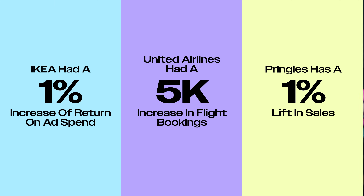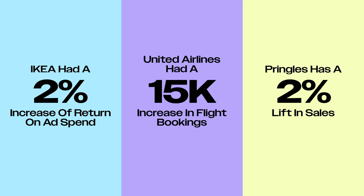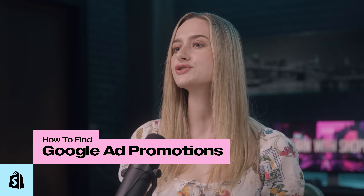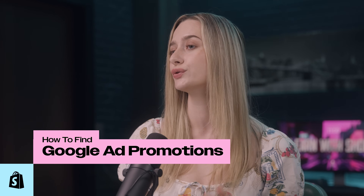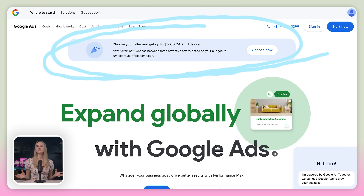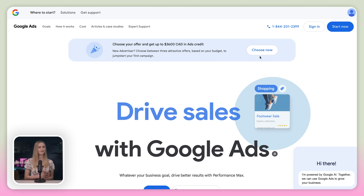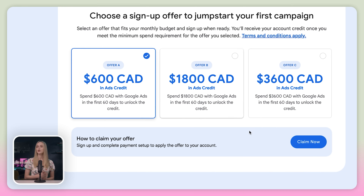But first, look at the results that IKEA got from Google Ads, and United Airlines, and Pringles. But you don't need to be a global business to get these kinds of returns. Small businesses are doing it all over the world. Now, let's make Google work for your business. To find those promotions, once you're on ads.google.com, look for a banner that is highlighting their current offers, and the offers that you're going to see will depend on your country. So once you find one you like, just click claim offer.